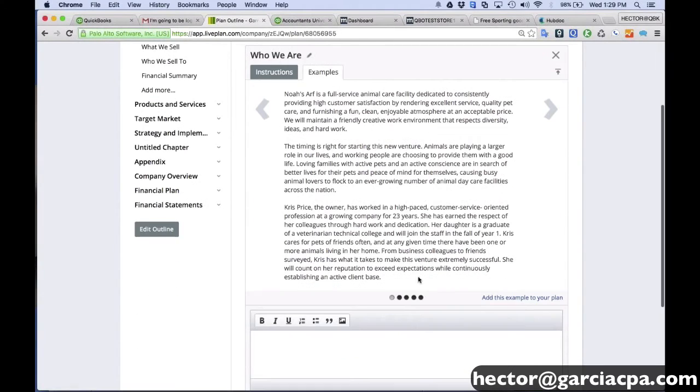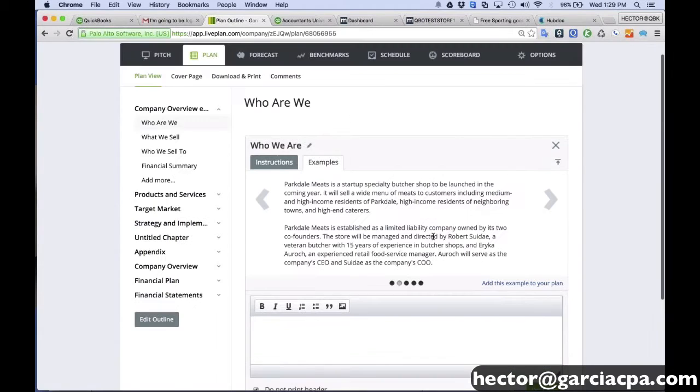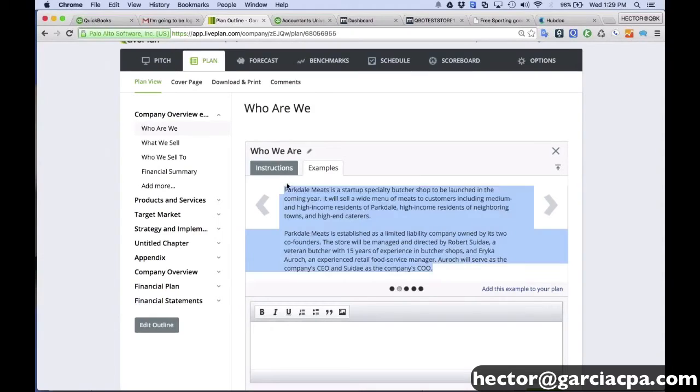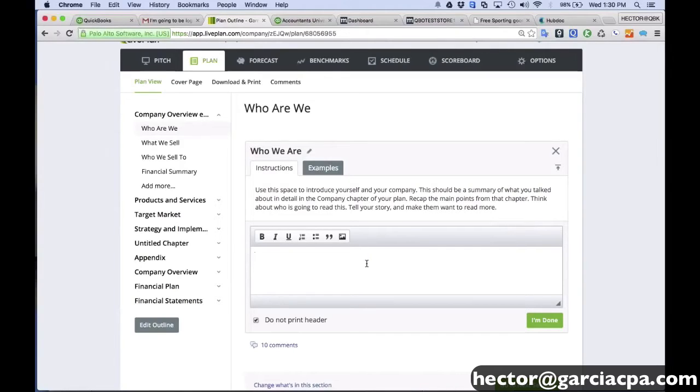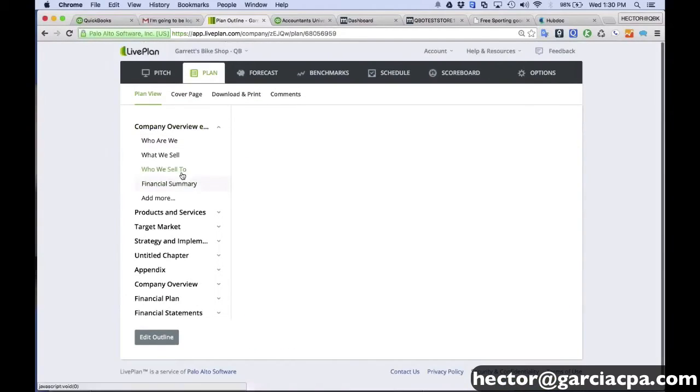You're going to come in here and you're actually going to type who we are. And if you click on examples, it does give you some examples. So you can actually read the examples and say, okay, that's a pretty good idea. You can actually copy and paste that example or click on 'add this example to the plan.' And then you can just basically retype the correct information that pertains to your business. And you go through everything.